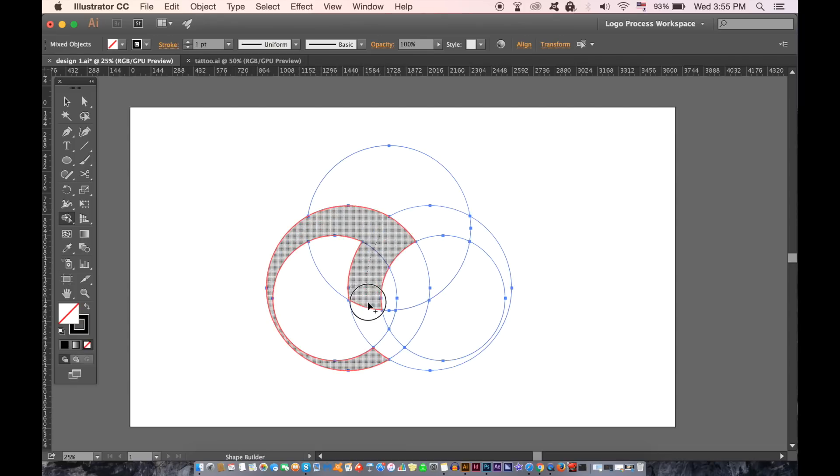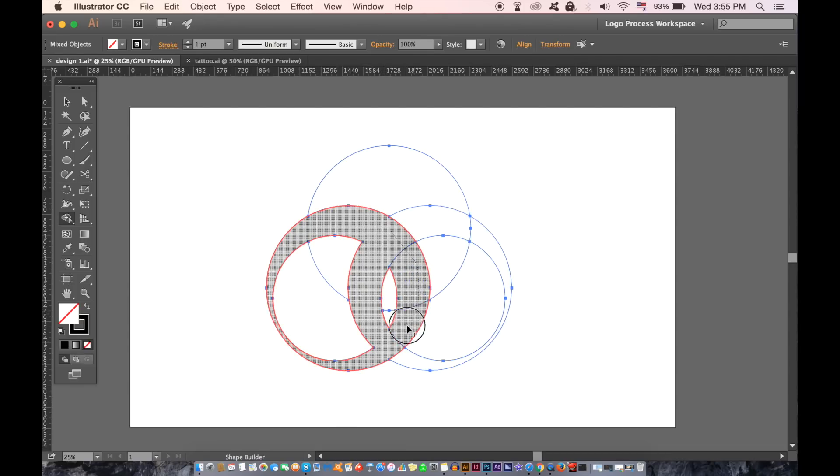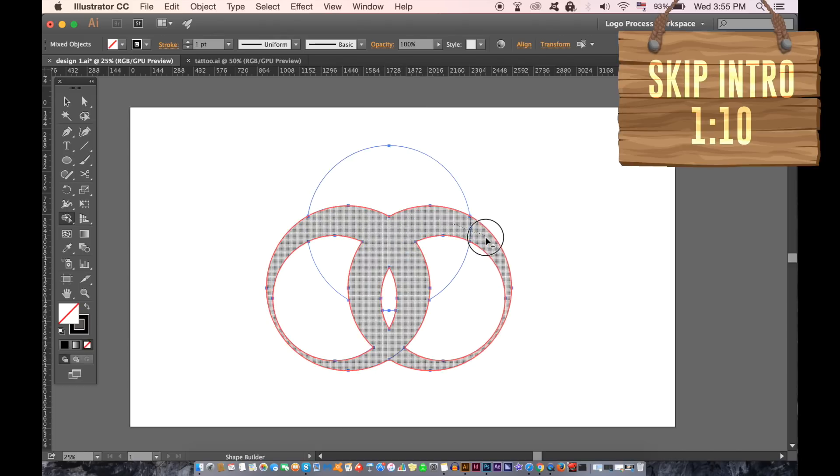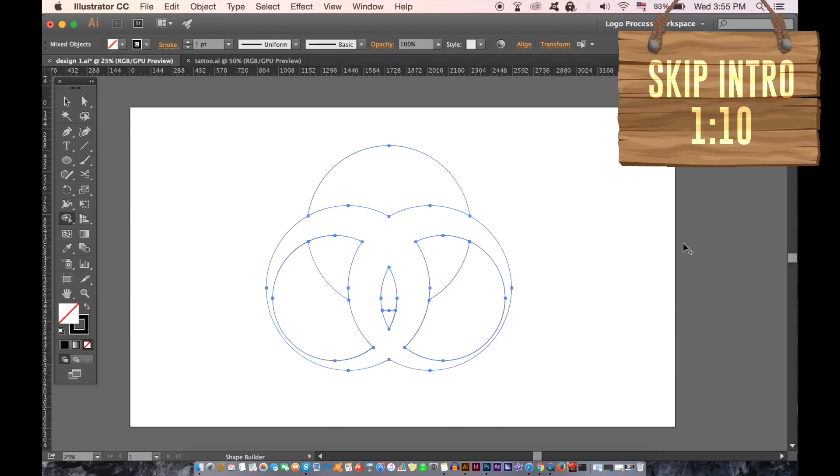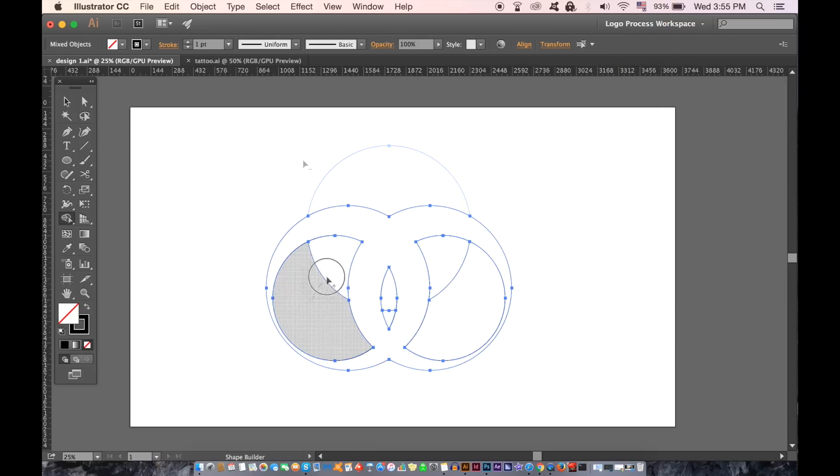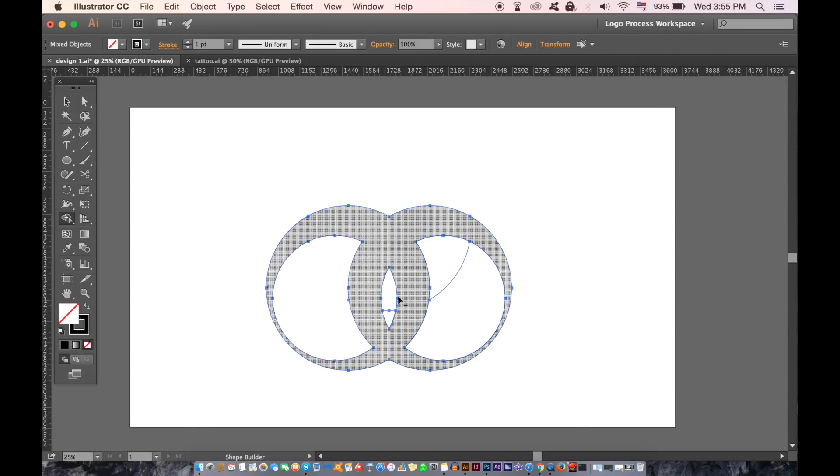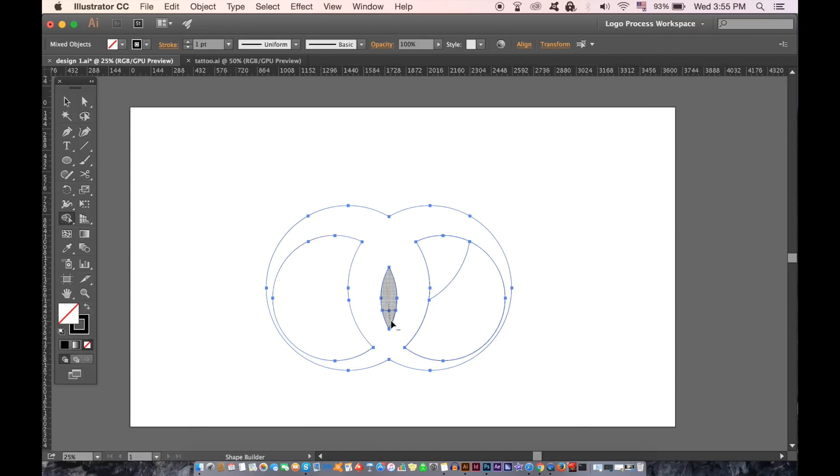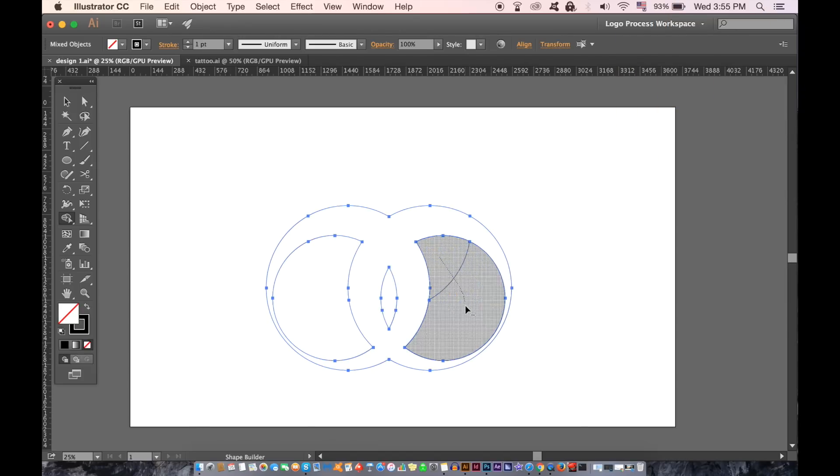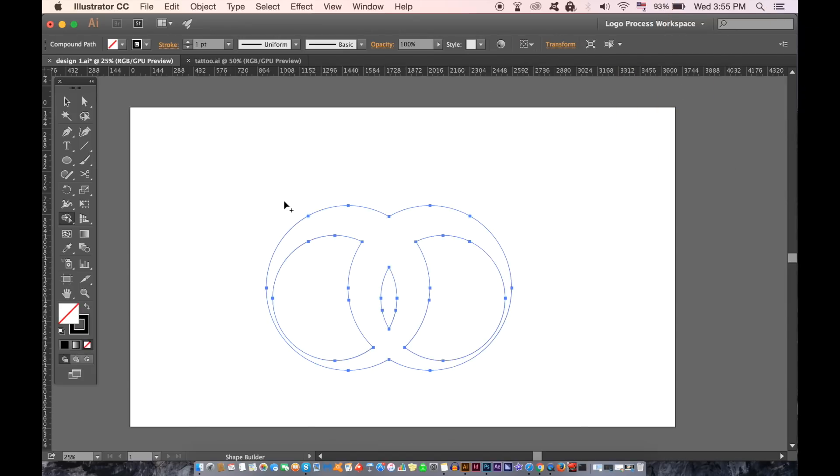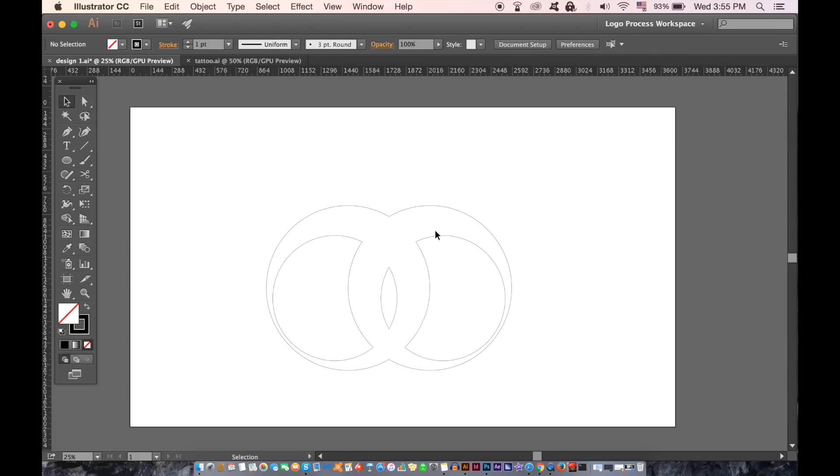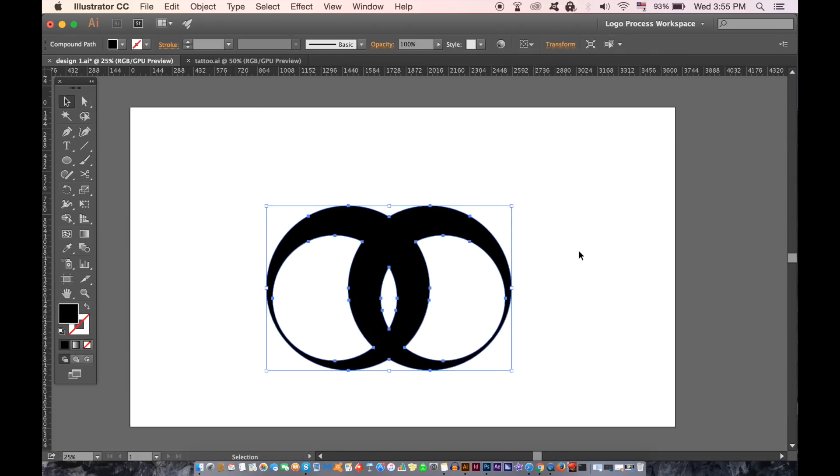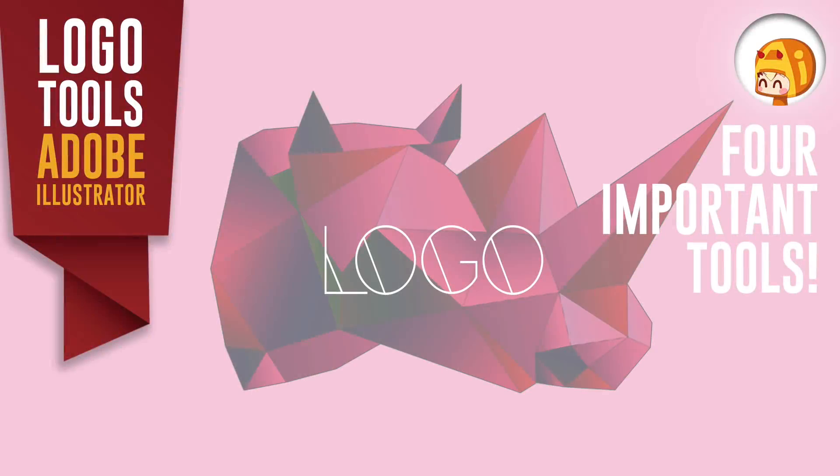Today we're going to look at four important Illustrator logo design tools. If you want to skip the intro, move to the timestamp in the corner. These Illustrator tools don't have to strictly be used for logo design, but they're very important when it does come to logo designing. I'm not only going to show you them, I'm going to show you how to use them in today's tutorial.